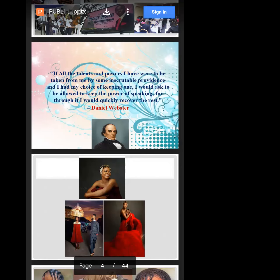I want you to underline a few words. 'Inscrutable' — that word may seem strange, but I want you to underline it. The next word is 'providence.' I checked the dictionary and realized the word inscrutable is closely related to mysterious, and the word providence is closely related to deity. If we insert those words into the quote: 'If all the talents and powers I have were to be taken from me by some mysterious deity, and I had the choice of keeping one, I would ask to keep the power of speaking, for through it I will quickly recover the rest.'